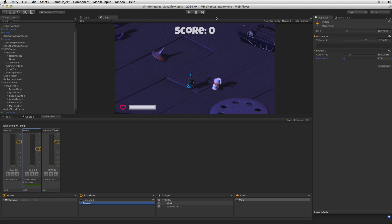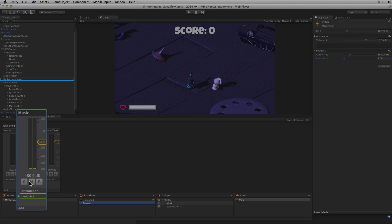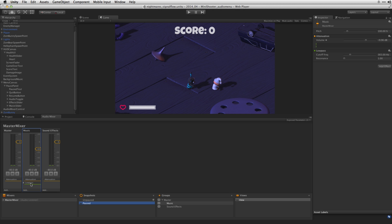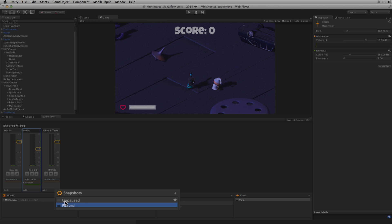Here we have the nightmares project which you can download from the asset store. We've routed our background music to an audio mixer to this music group here and we've added a low pass filter effect. We've also created two audio mixer snapshots.